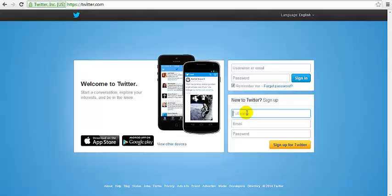Then go to the new to Twitter sign up box on the front page, type in your name, your email.